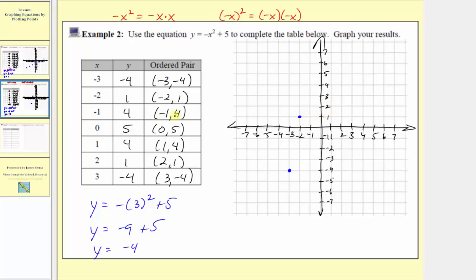The next ordered pair is negative one comma four. Here's the input of negative one. Because the output is four, we go up four units, where the output is positive four. The next ordered pair is zero comma five. Here's where the input is zero at the origin. Because the output is positive five, we go up five units, where the output is five. Whenever the input is zero, the point will always be on the vertical axis. The next ordered pair is one comma four. The input of one and output of positive four gives us that point.